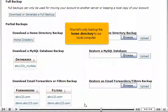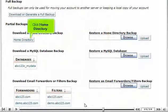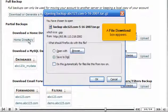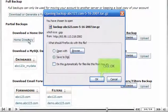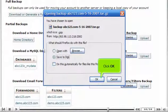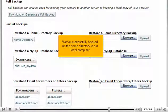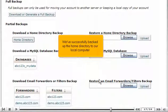Now let's only backup the home directory to our local computer. Click Home Directory. A file download box appears. Click OK. We've successfully backed up the home directory to our local computer.